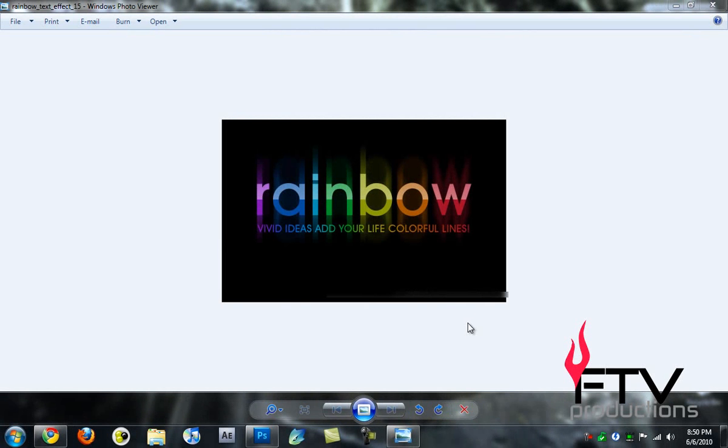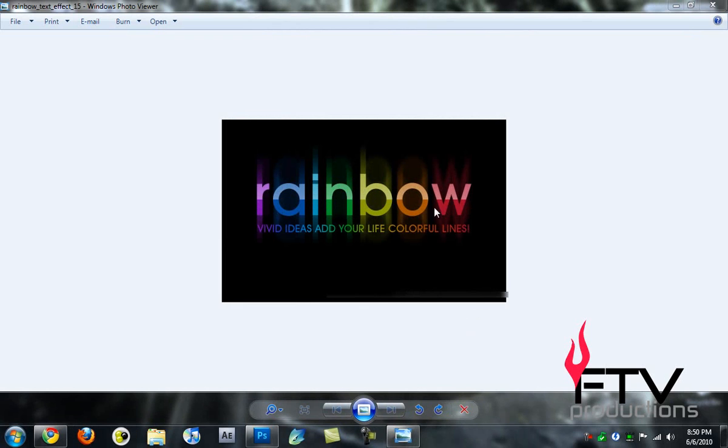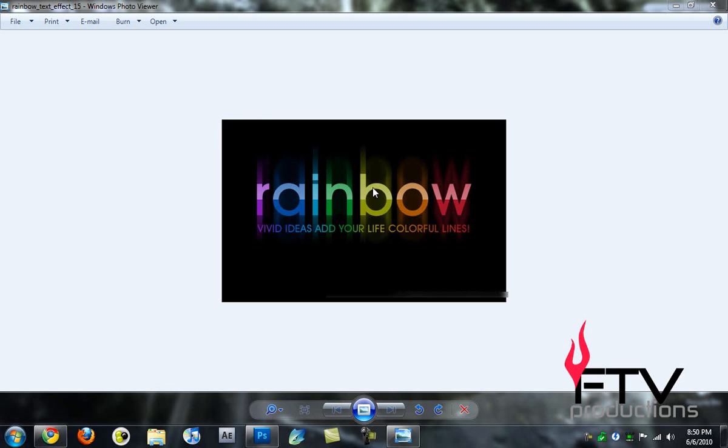Hey what's up YouTube, this is FTV here for FTV Productions. Today I'm going to show you how you can create a very cool looking rainbow text effect like the one you see here, with all the rainbow colors. It looks really beautiful, so we're going to be learning how to recreate this right inside of Photoshop.